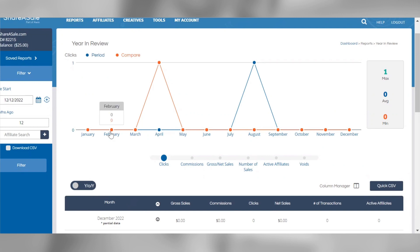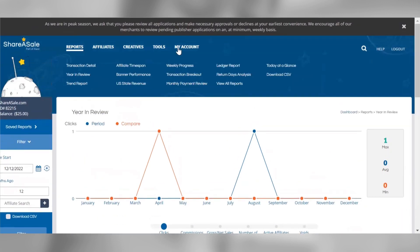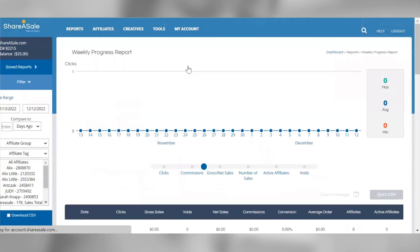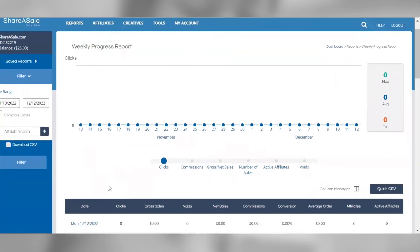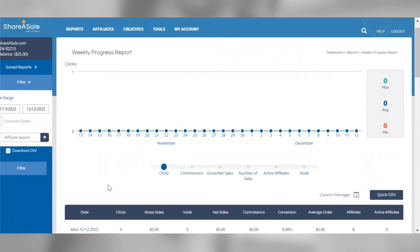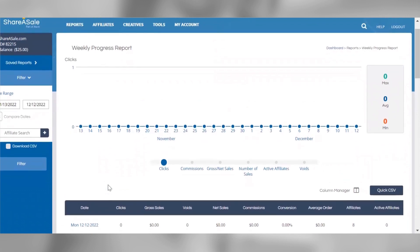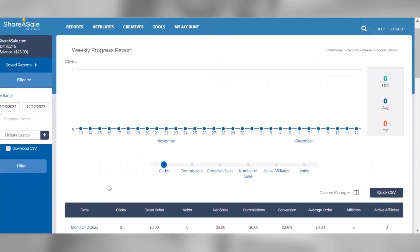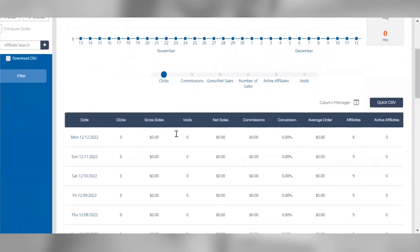The last report we'll look at is the weekly progress report. This report will display rolled-up daily stats for your program. Like the year in review report, this report will help you identify any daily performance trends for your program. These are just a few of the great reports available to you within your account, and I'd recommend checking out our full reporting suite as you're managing your account.